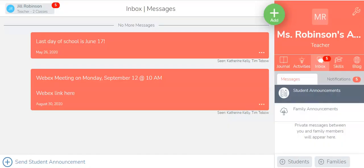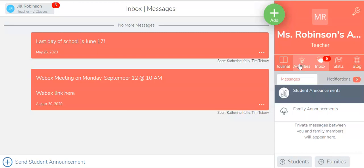You're going to go to the class where you're going to provide this link. There are a couple of different places that you can put your link, but one of the easiest ways for students and their parents to access this link is by actually sending it as an announcement.